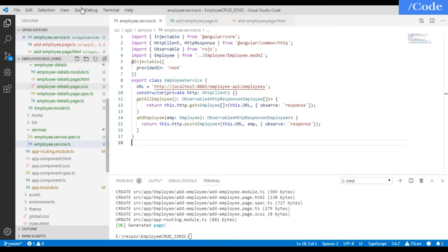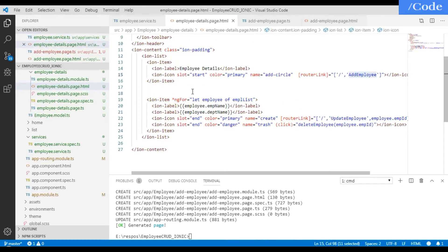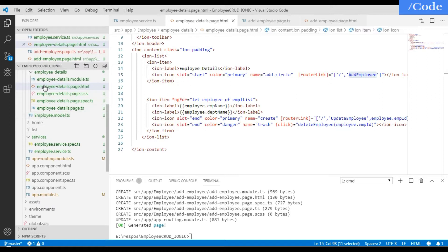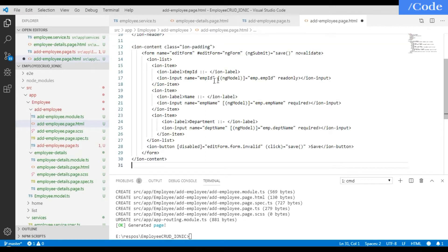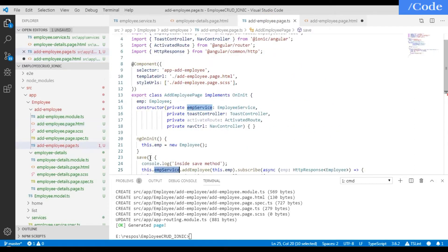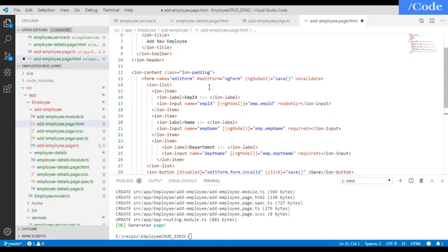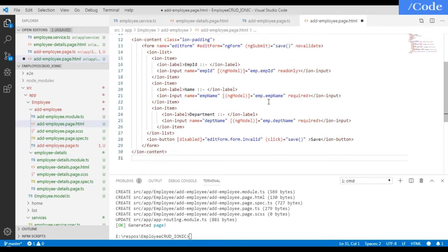We also need to update add-employee page.html to have the form. We created a form with id as ngForm and ngSubmit calling the save method defined in add-employee page.ts. The emp object is declared and initialized in ngOnInit as a new Employee, so we bind the form fields to emp.empId, emp.empName, and emp.deptName.